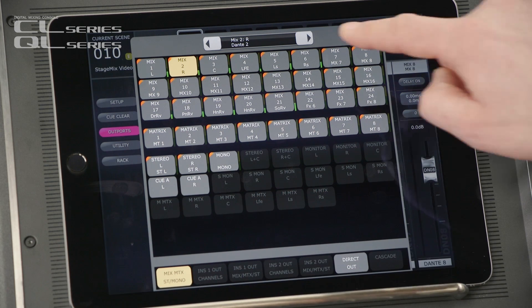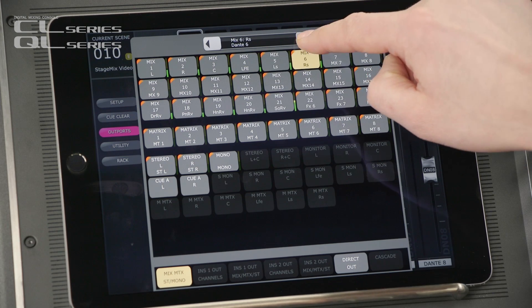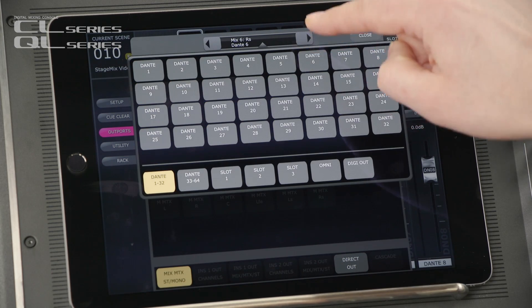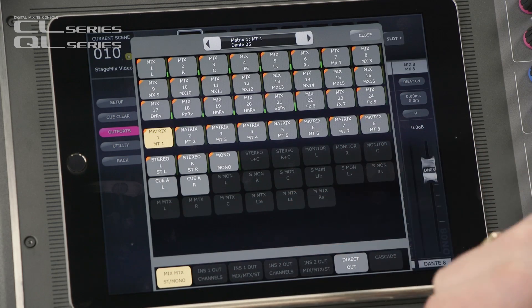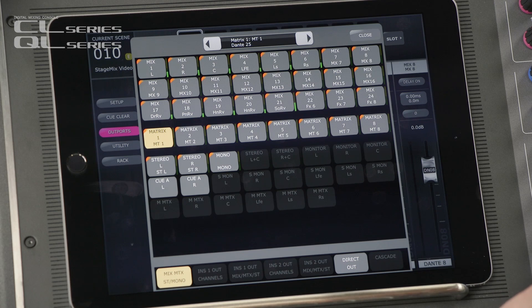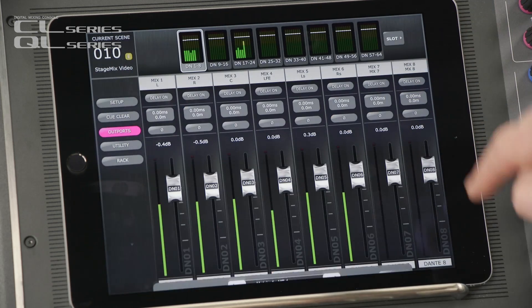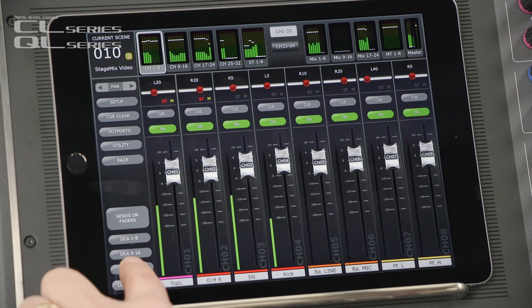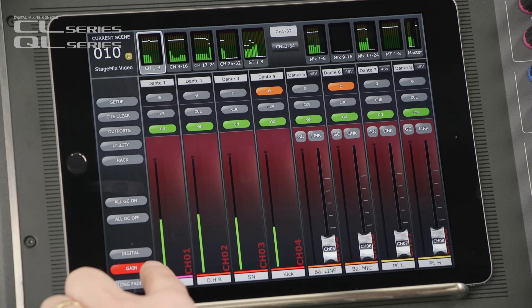Scroll through the ports at the top or press and hold to navigate directly to a different port. There are some nice options here — for example, you can show the Dante port ID. From outputs, let's move to inputs.